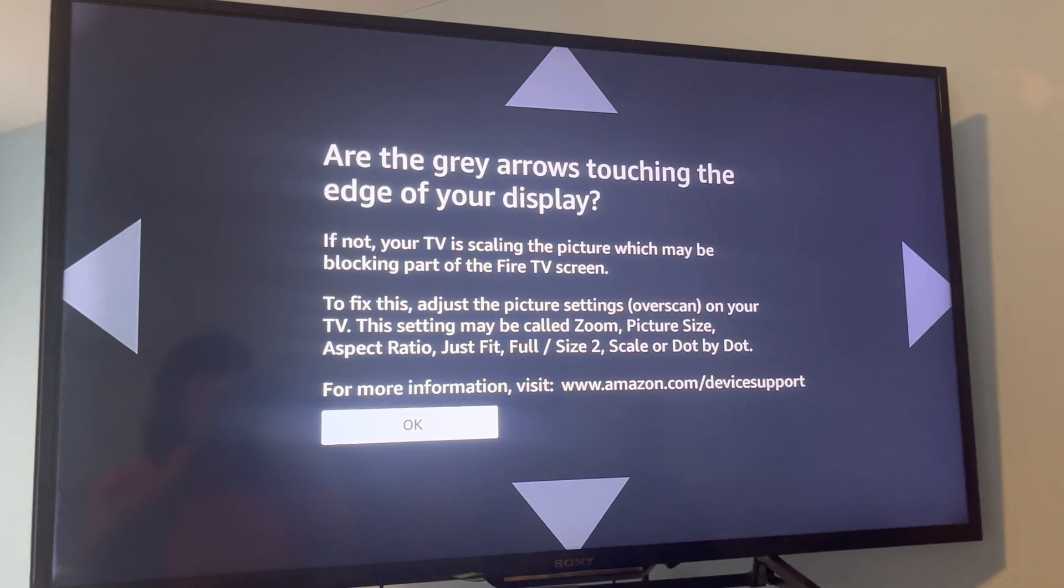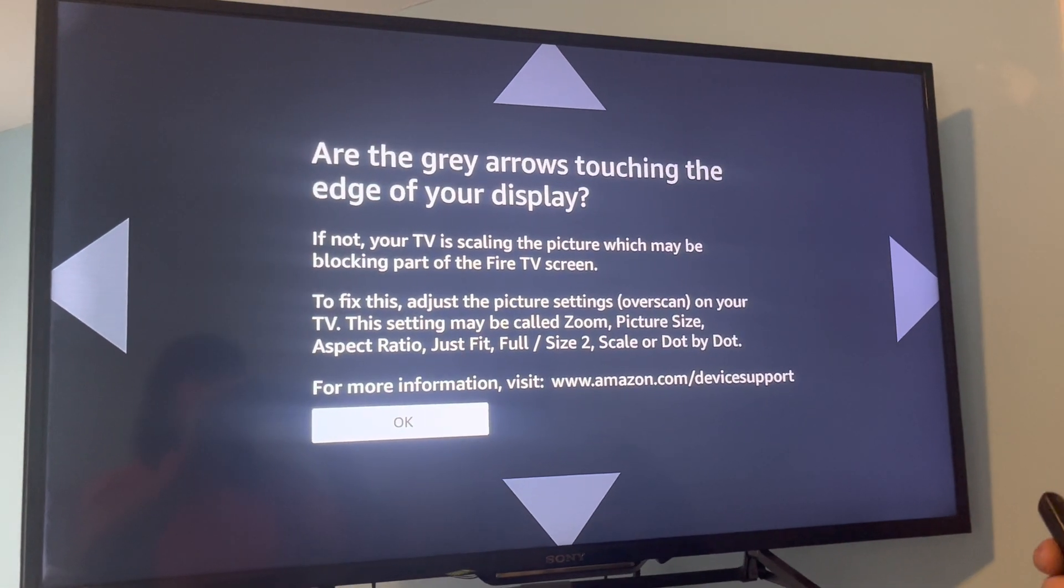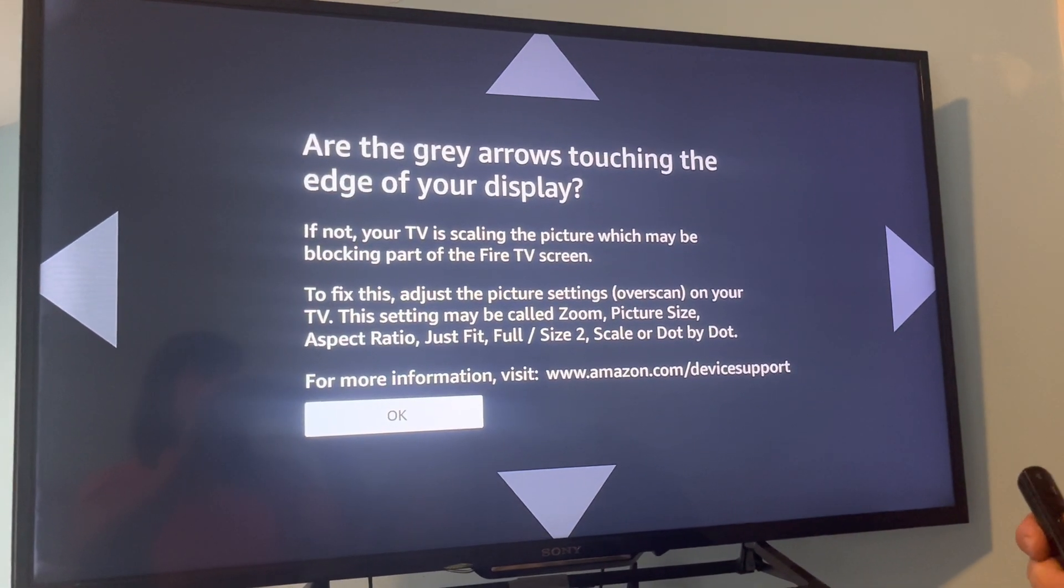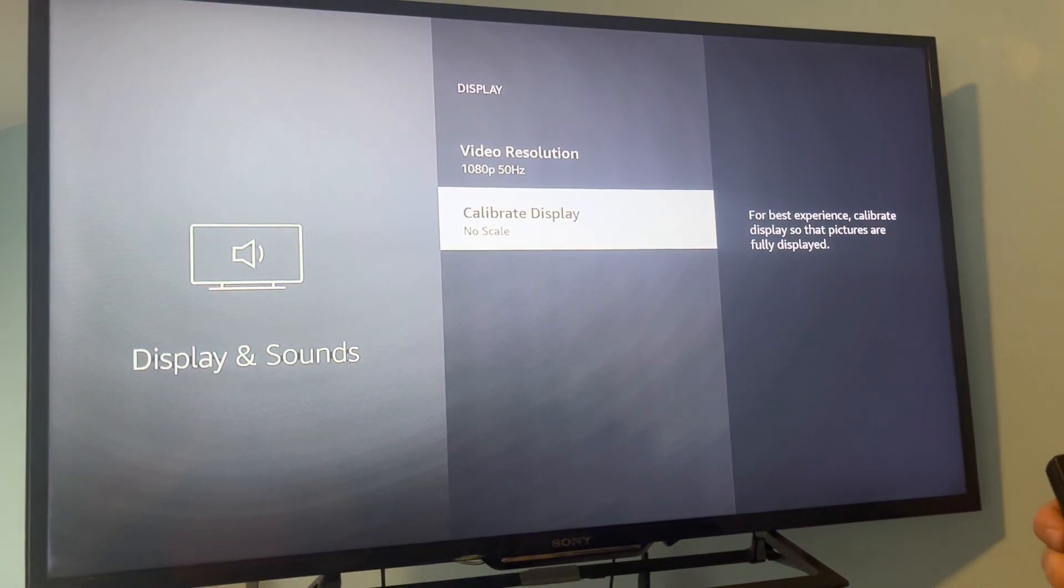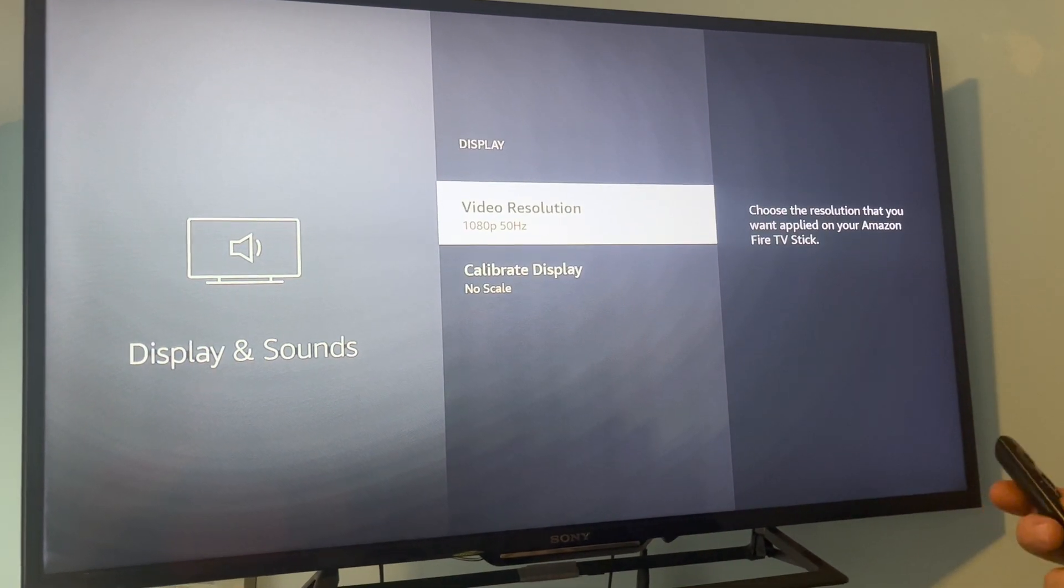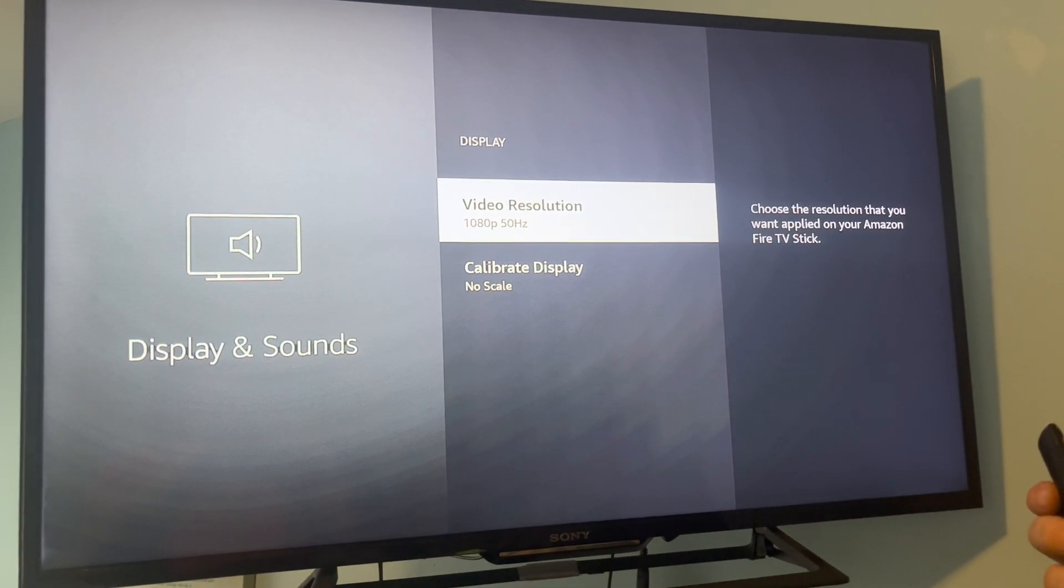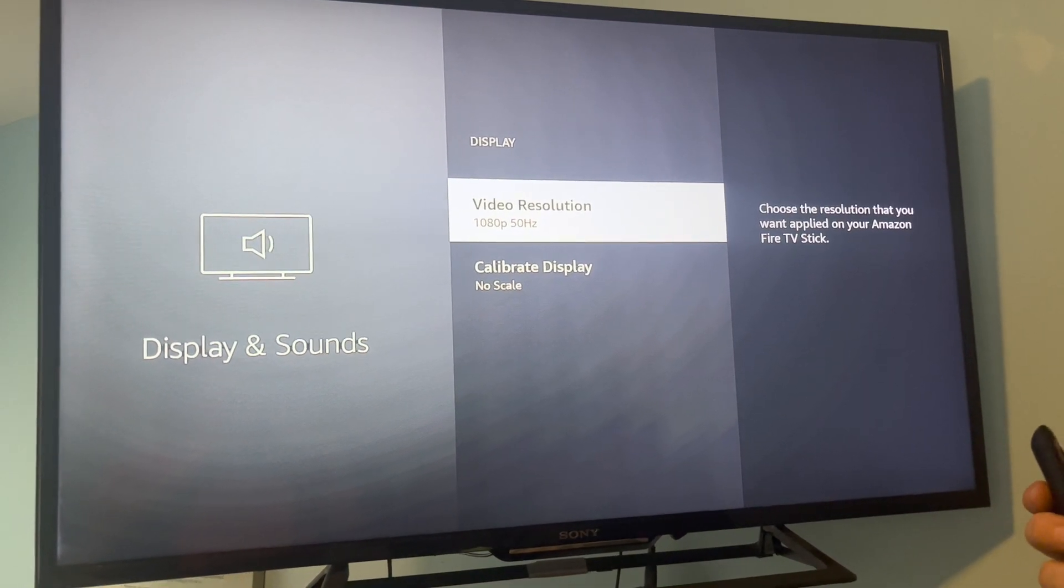So you just check that and you can hit okay. That's how you check the resolution on your Fire Stick.